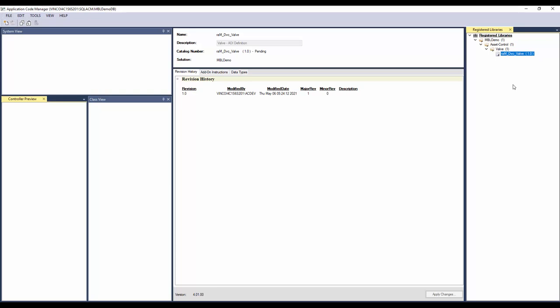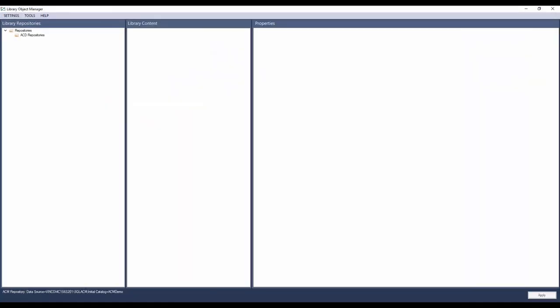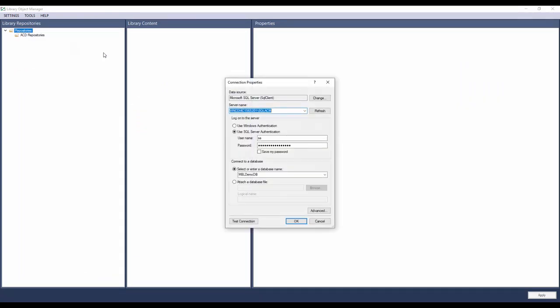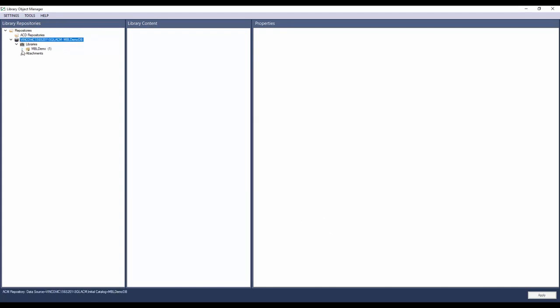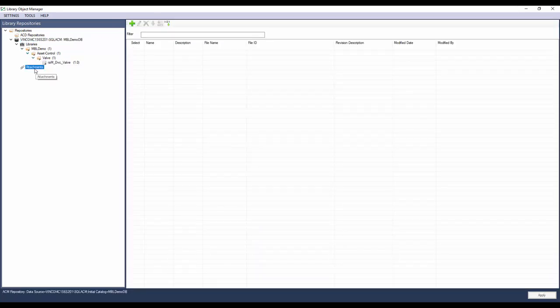The second part of asset library decoration is to add the attachments like HMI faceplate, global object, reference manual, etc. For this I will open the Library Object Manager. Right-click on the repositories and click add repository. Select ACM. Select the ACM database where the library is published. I had published the valve asset library in MVL Demo database, so I am selecting the same. Click OK. You can see the RAM Device library here. To add attachments, first click on the attachments. The list here shows all the attachments that are part of the ACM database. Since there are currently no attachments, the list is empty. To add an attachment, click on the plus sign.